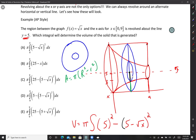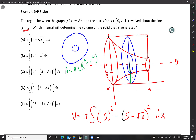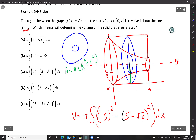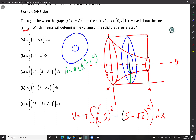So the integral is pi times the integral of (5)² minus (5 minus √x)² dx, from 0 to 9. Note the reason 5 is in there is because we're taking into account that we're rotating about the line y equals 5. The dx is there because we're adding up all the cross sections — it's a Riemann sum.